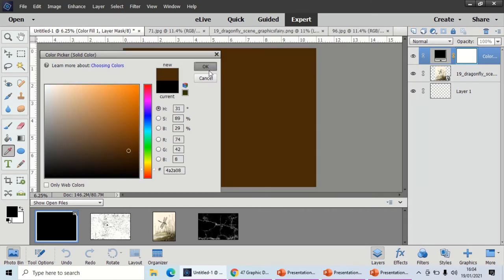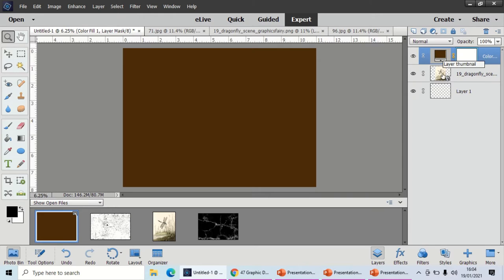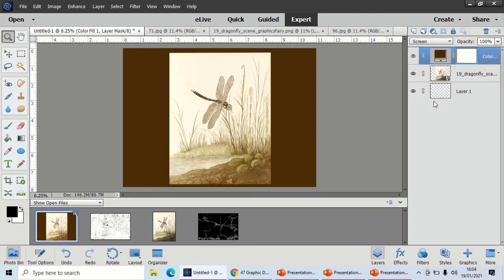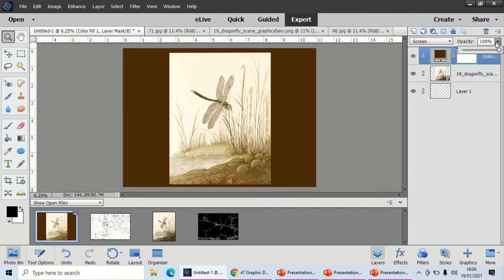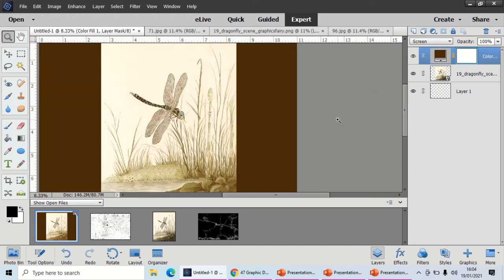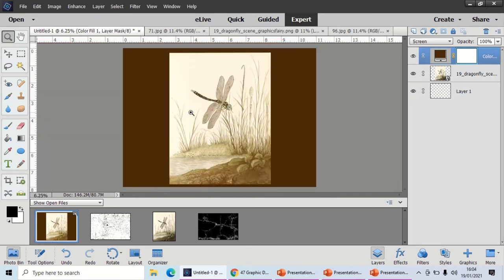There we go, we've got a nice sepia color and I'm going to click OK on that one. Once I've done that, I'm going to change the blending mode for this layer—it's above my picture layer—and I'm going to change it to screen. Straight away you can see I have a lovely sepia image. If that's a bit too brown for you, you can come up and change the opacity to make it a bit lighter, but I'm quite happy with that.